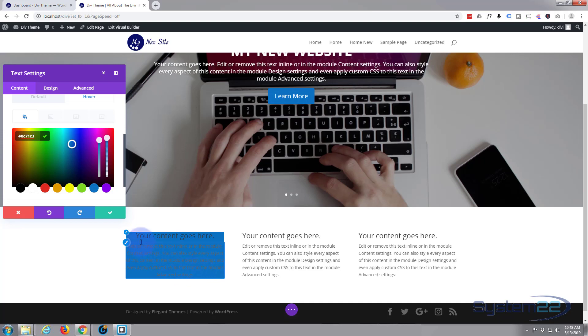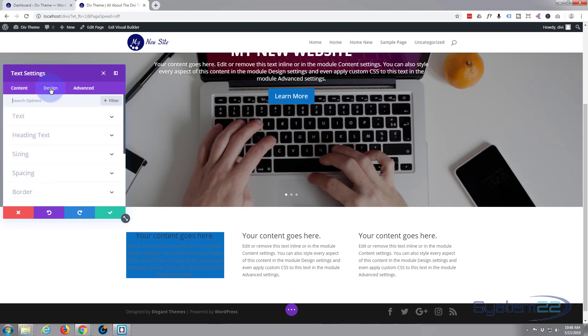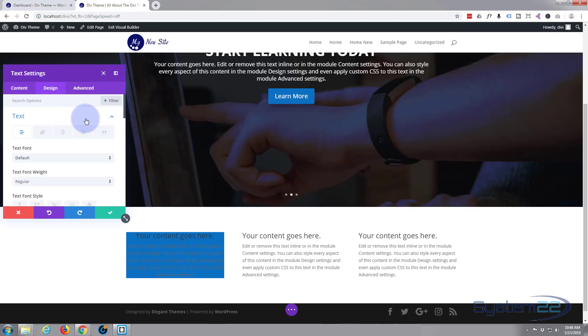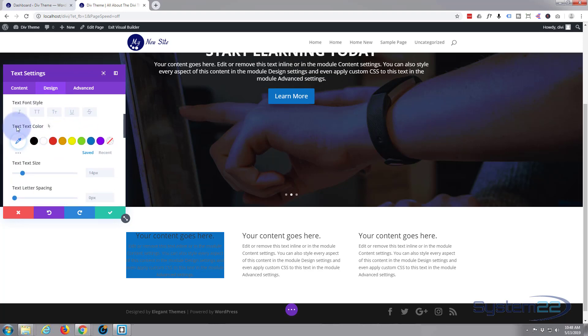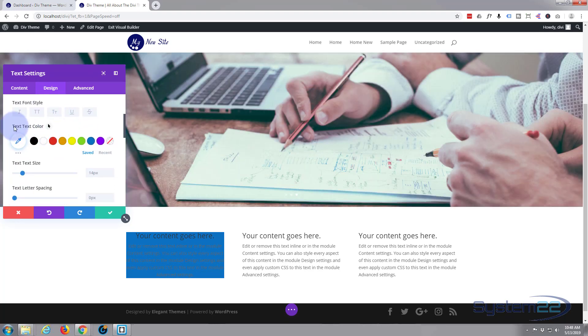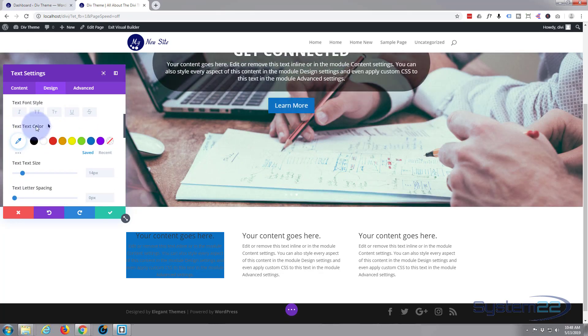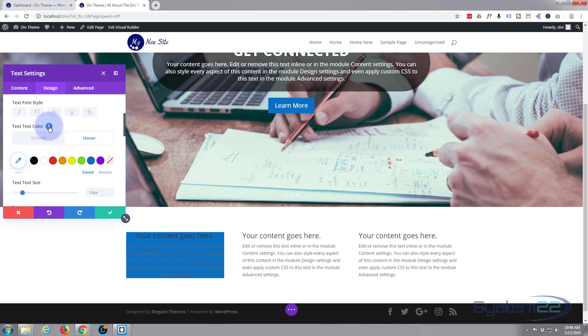So first thing we want to do is make our text readable. If we go to the Design tab, we'll go to Text. And what we want to do is go down to text color. And again if you hover on the black text color you'll see that little arrow again. Click on it, gives us those two buttons once more, default and hover.